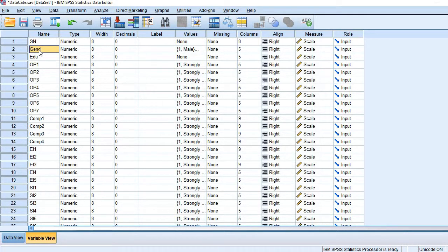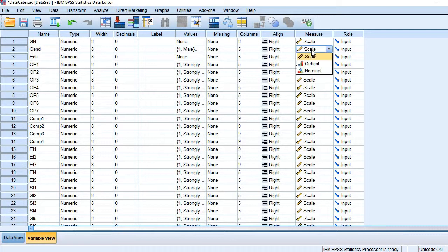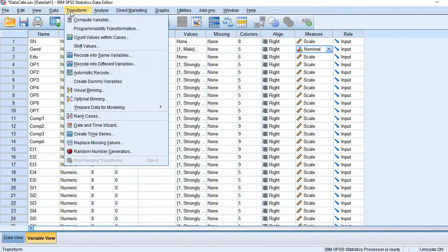So the variable we see here, let's examine its nature. The measure is scale. Let's convert it into nominal. Done. Then re-run the process.